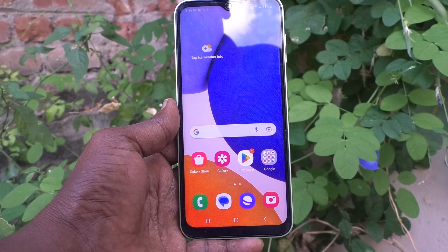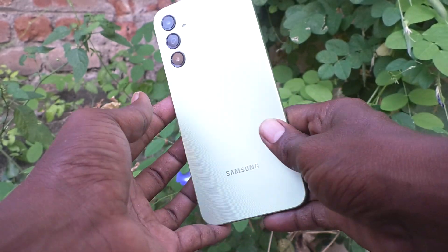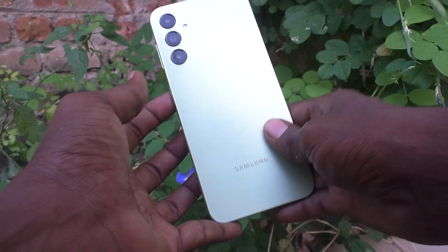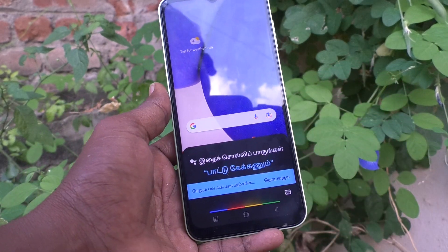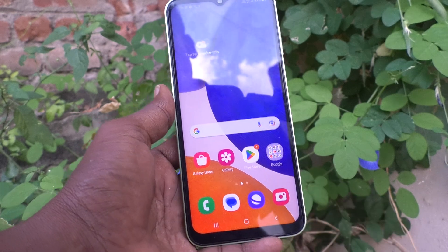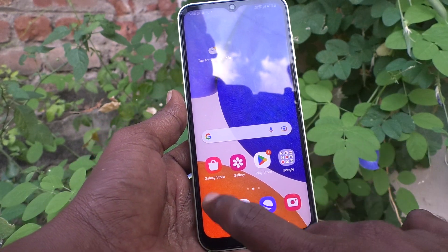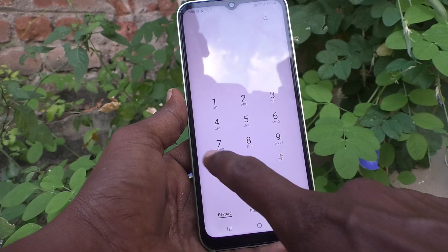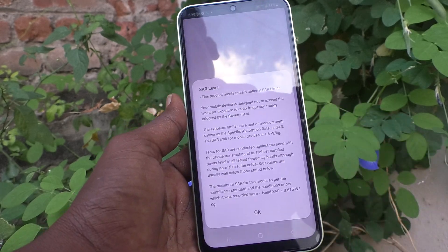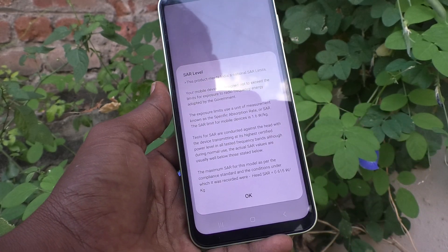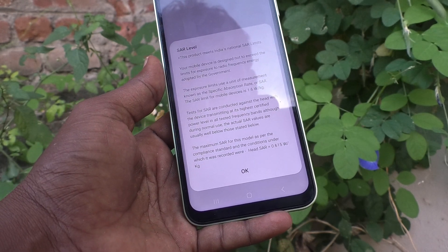Hi friends, welcome to 5 Minutes Tech YouTube channel. Here is the Samsung Galaxy A14 smartphone. In this video you will learn how you can check the SAR value in your phone. First, go to the dialer and type *#07#, and you will see the SAR value listed here.